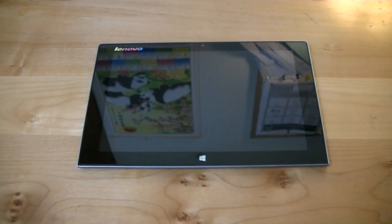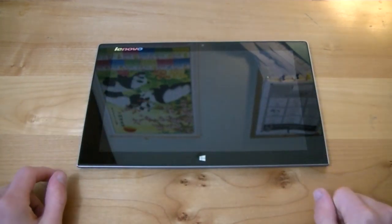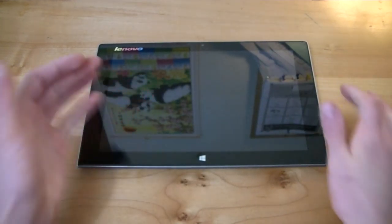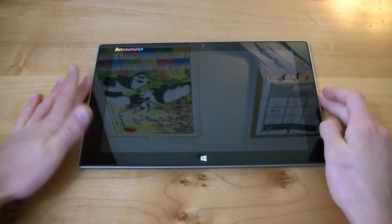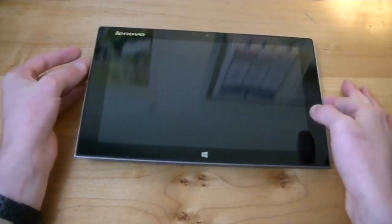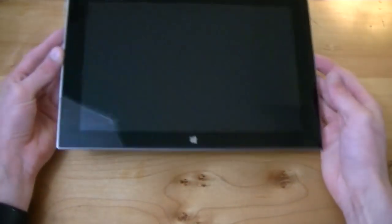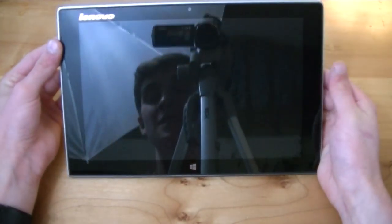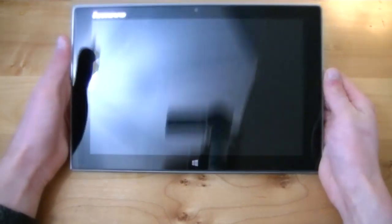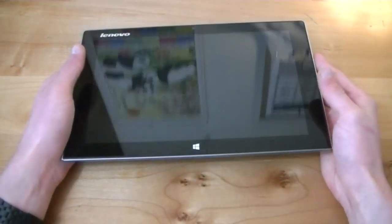All righty, and here we go with my full review for the Lenovo Mix 210. Big thank you to my friends and pals over at Lenovo for sending me the Mix 2 to review for you guys today. And without further ado, let's go ahead and take a look at this tablet.